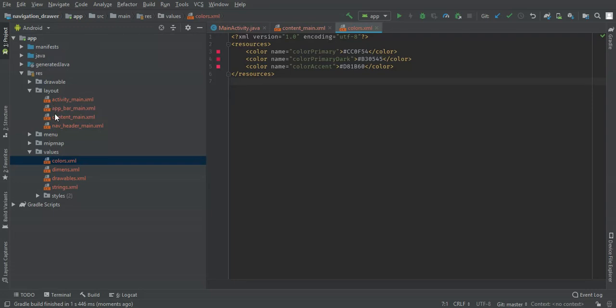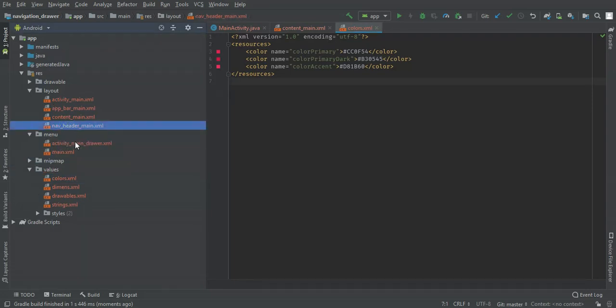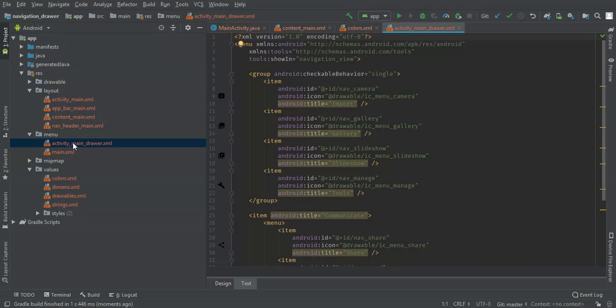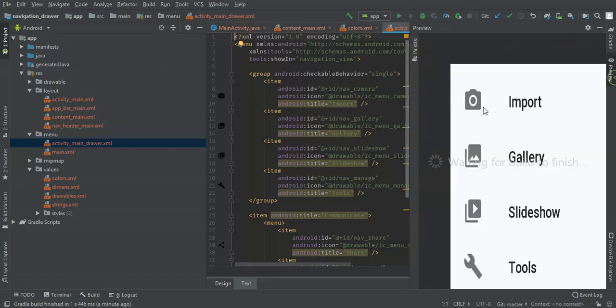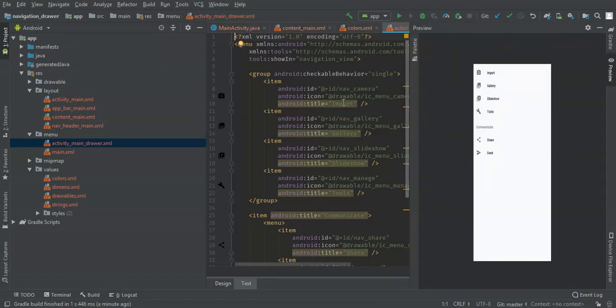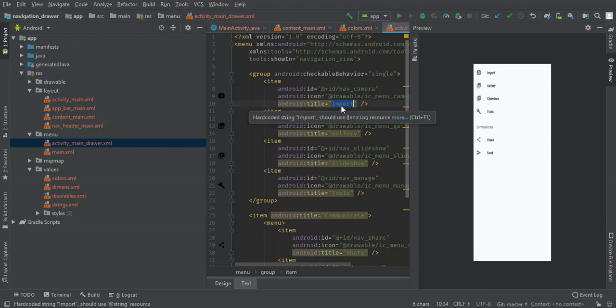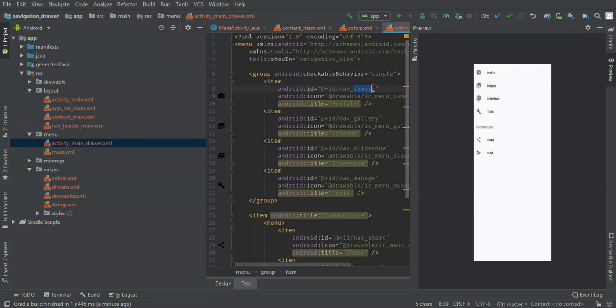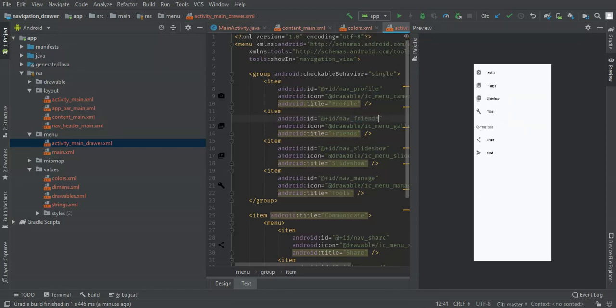I'm going to change the default navigation drawer items. In the menu, you'll get activity main drawer. You can change them here. So I'm going to change this one to profile and this one to friends. The ID I'm going to change to profile and this one friends. The list I can remove.